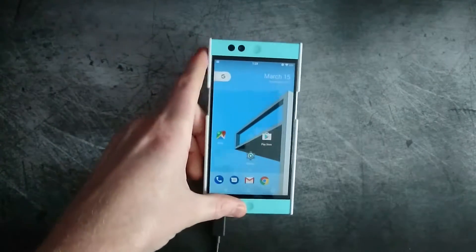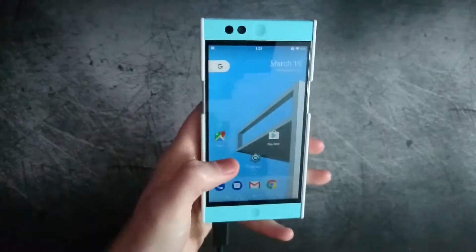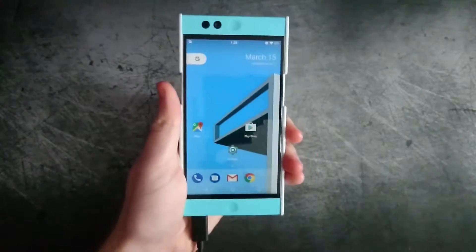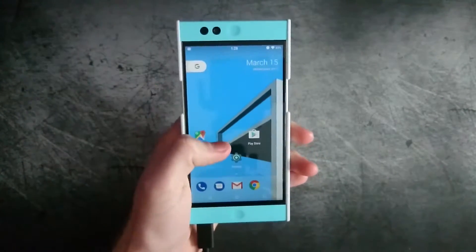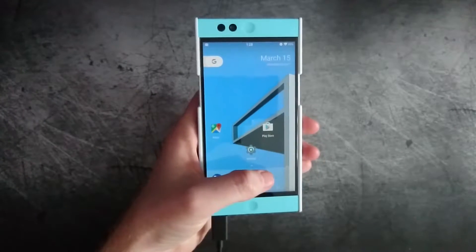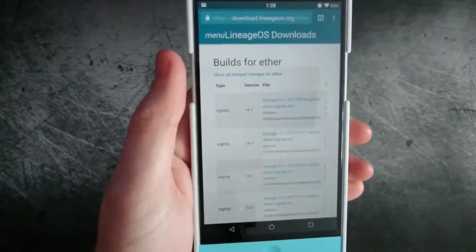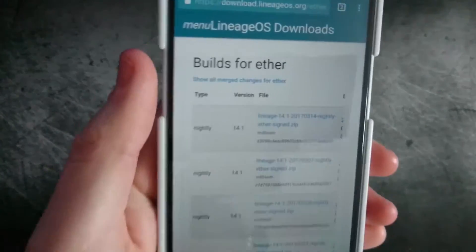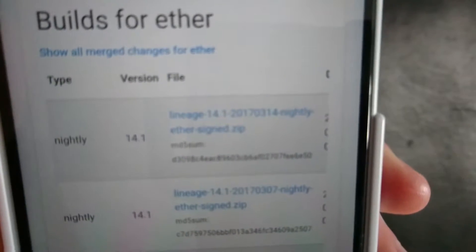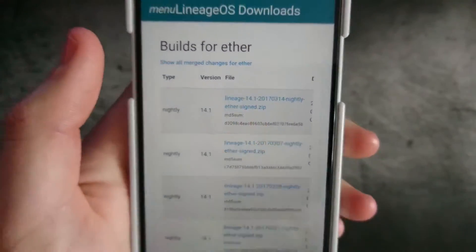So many ROMs have weekly or nightly builds, some of them have stable builds which are usually maybe once a month or something like that. Just for example, we're going to be using the Nextbit Robin and LineageOS. What you're going to need to do is go to the site for your ROM and download the latest build — so here we have 3.1.4 and we're going to be updating to that.